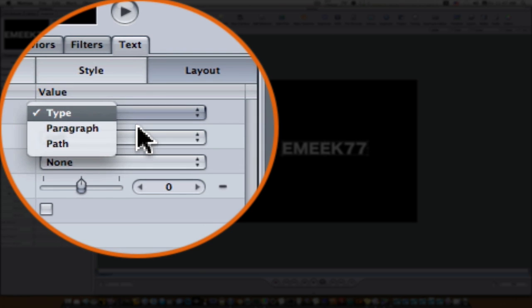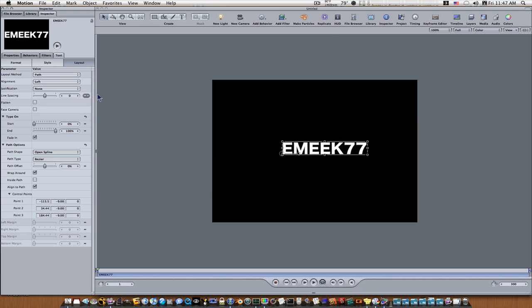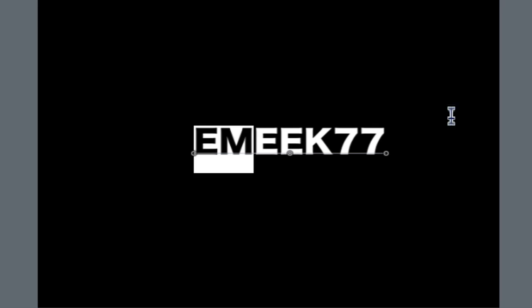You can go paragraph or path. Select path and you won't see anything right now, but if you select your text tool and then double click on your text, you'll get these bezier handles here you can see.